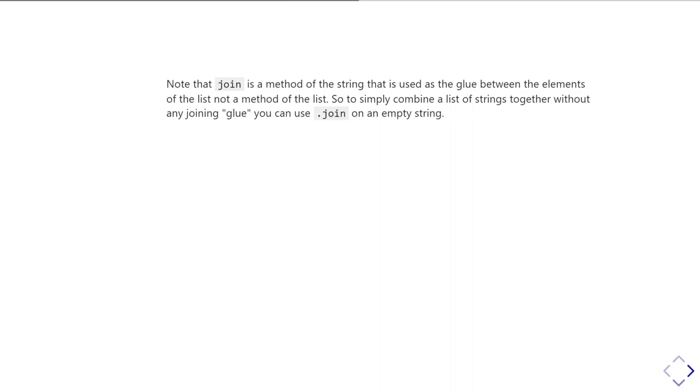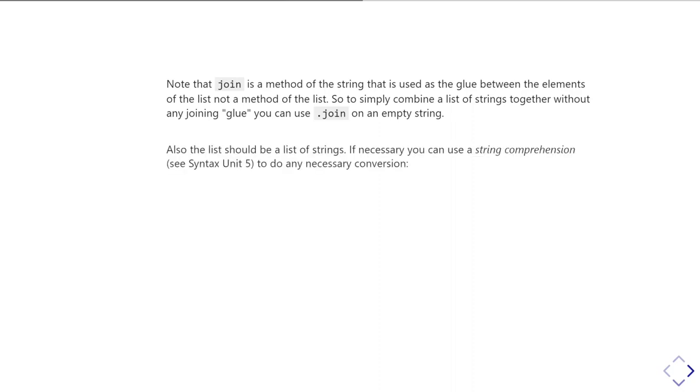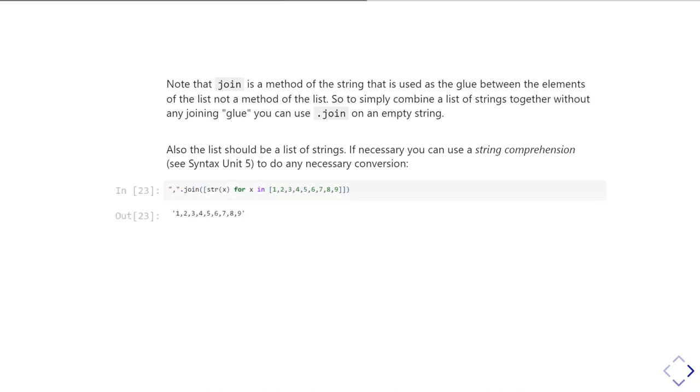So if you want to join something together without any glue character you can do that by just doing dot join on an otherwise empty string. The other thing to bear in mind is that your list has to be a list of strings so if you have a list of numbers you have to first of all convert them to a list of strings and a convenient way of doing this is use the string comprehension syntax which we've covered in the syntax video tutorials unit 5 to kind of do the necessary conversions on the fly.